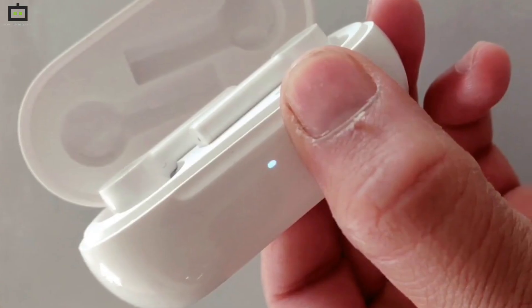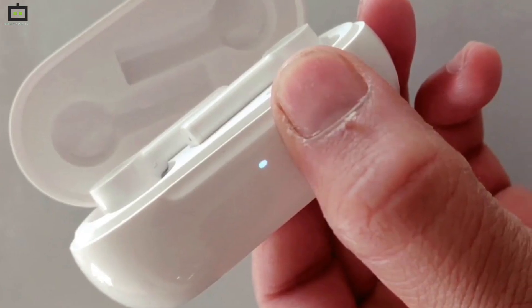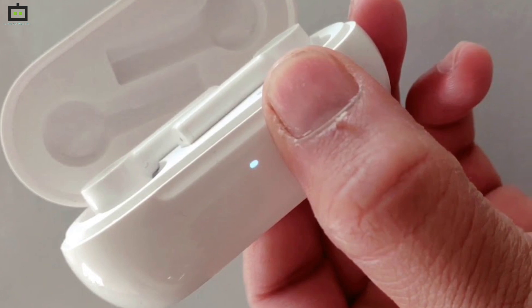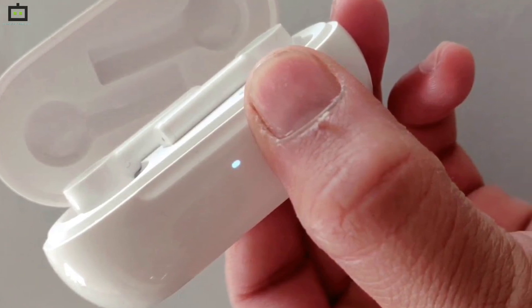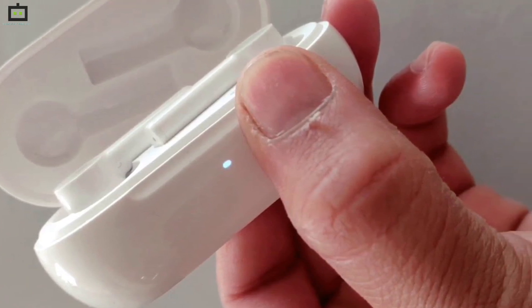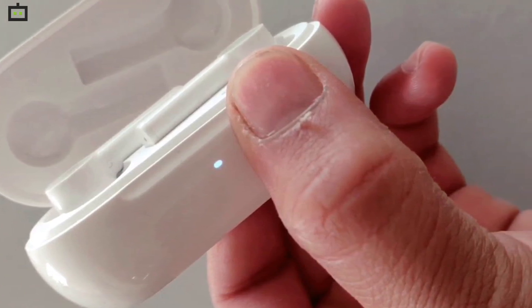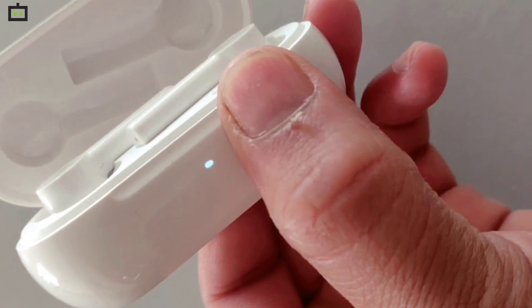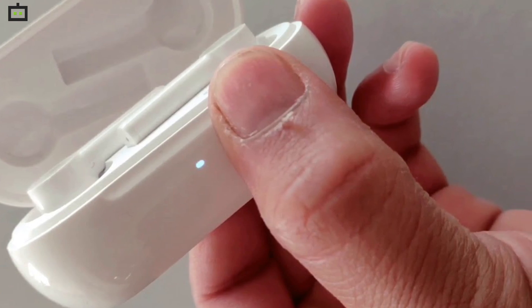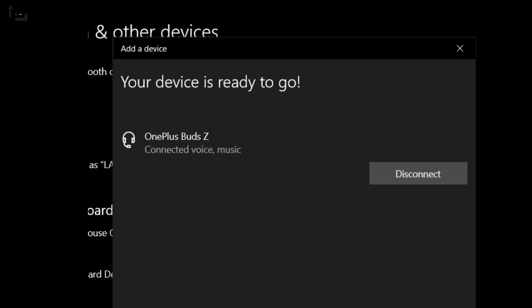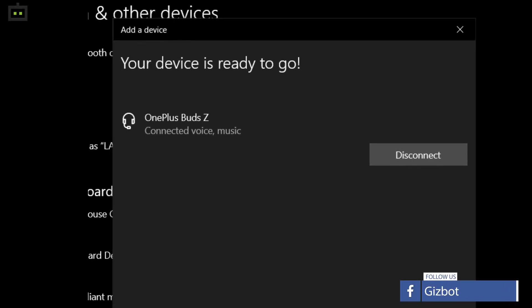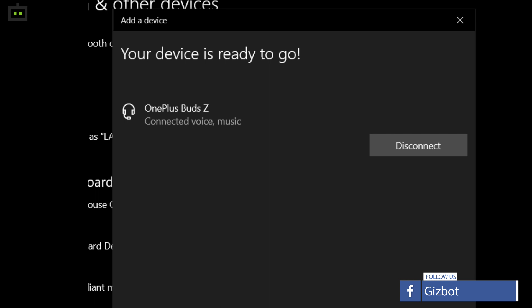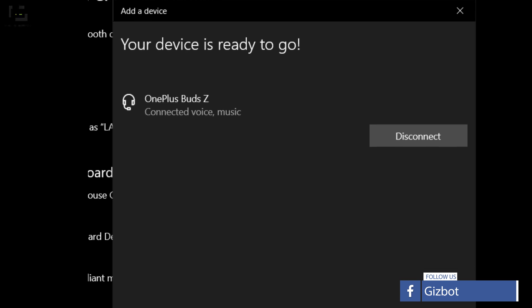Step 1. Locate the setup button on the Buds TWS charging case. Press and hold it for a few seconds until the LED starts blinking in white. Step 2. Go to the Bluetooth settings of the laptop or PC and follow the above steps again.